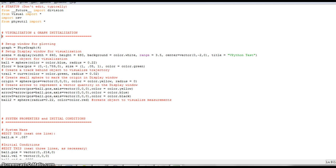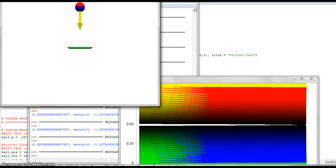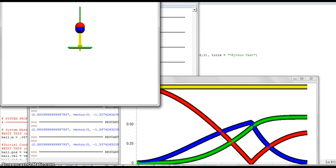When the code is run to graph the energy of the tennis ball, the blue represents the kinetic energy, the red represents gravitational potential energy, the green represents thermal energy, and the yellow represents the total energy.